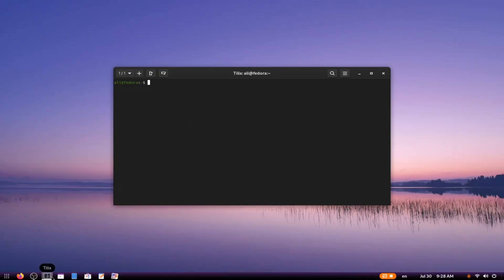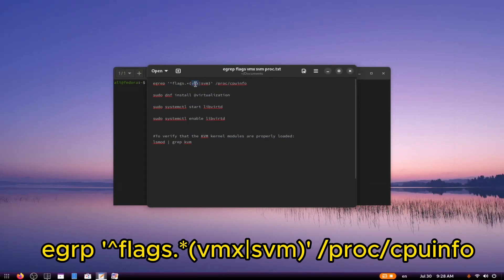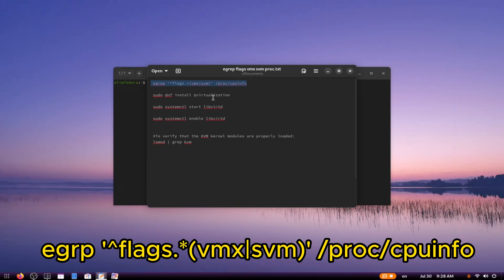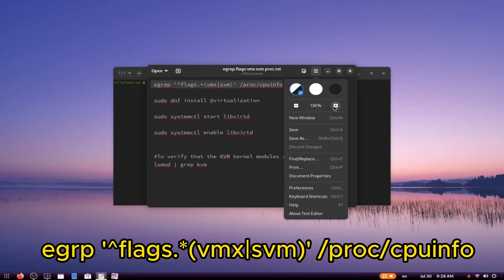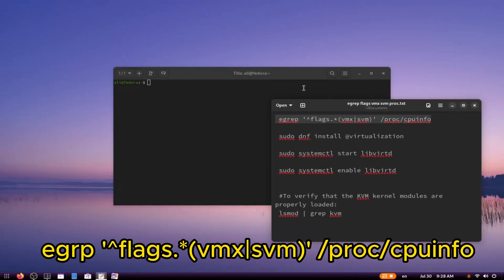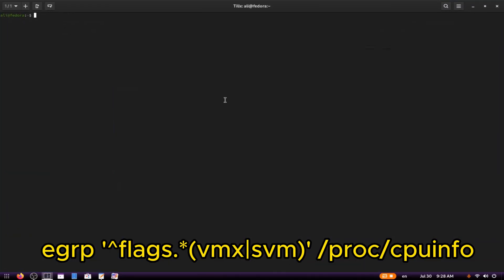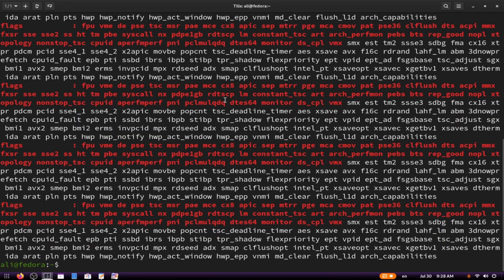First, open the terminal and type this command to check if your machine supports virtualization. All the commands will be listed in the description. Enter the command and press Enter. If you receive some output, it means your machine supports virtualization.